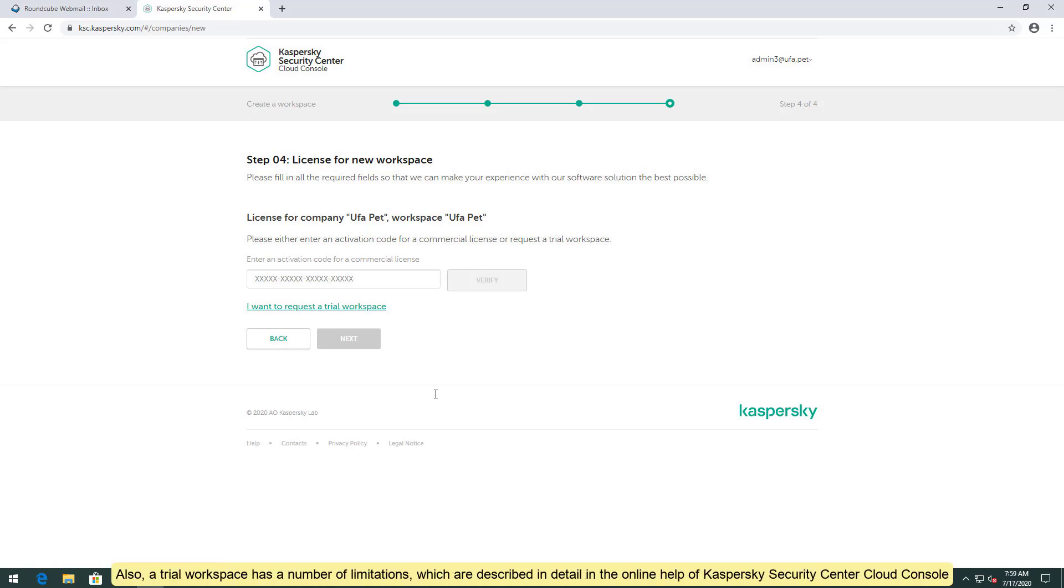Also, a trial workspace has a number of limitations, which are described in detail in the online help of Kaspersky Security Center Cloud Console.